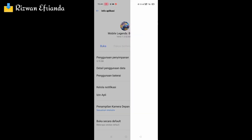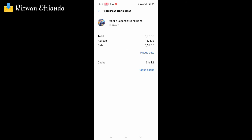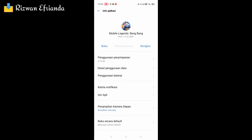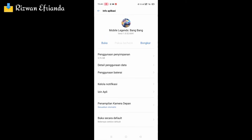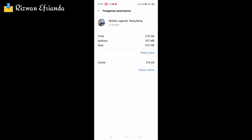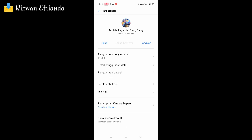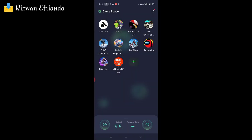Kalian lihat di bagian penggunaan penyimpanan — ini mungkin berbeda-beda di setiap handphone. Setelah itu kalian cari bagian penyimpanan. Total datanya ada 3,76 giga, lumayan besar. Di bagian paling bawah ada cache, kalian klik hapus cache. Cache-nya sudah 0 byte.